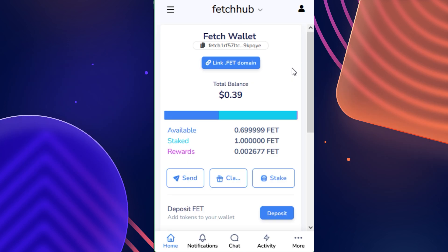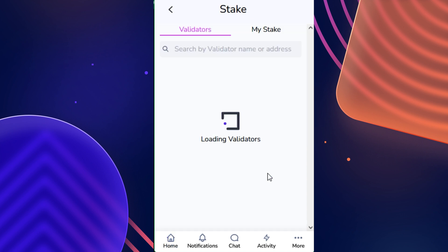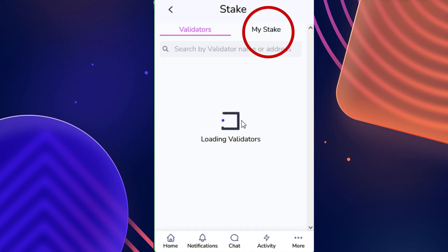But with that in mind, let's get started. First, we're going to click on the stake button in the wallet homepage.